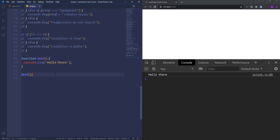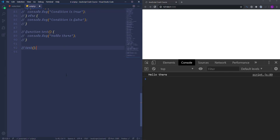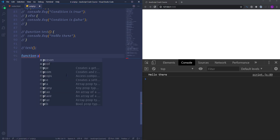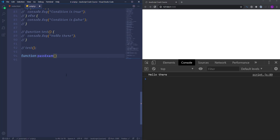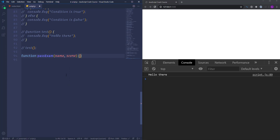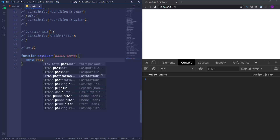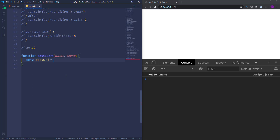Now let's write a more complex example. Suppose that a person is trying to pass an exam and enroll at the university or at least at the college. For that, the person needs to get the proper score. I'm going to create a function called 'passExam' and pass two different parameters: the first one is 'name' and the second one is 'score'. Then imagine that in order to enroll at the university it's required to get at least 71 points, so let's create the variable 'passUni' and assign it 71. Then create another variable 'passCol' as the lower limit for college, and make it 51.